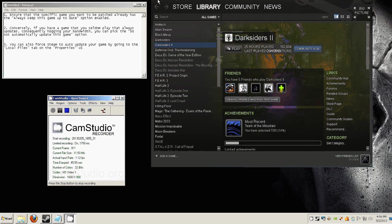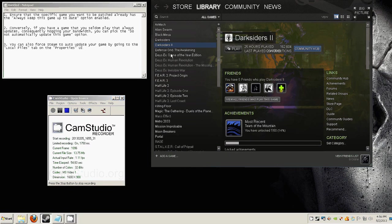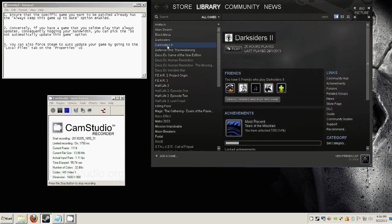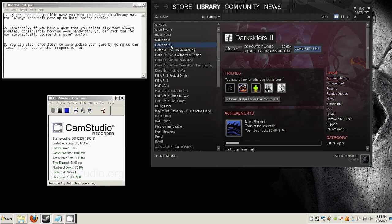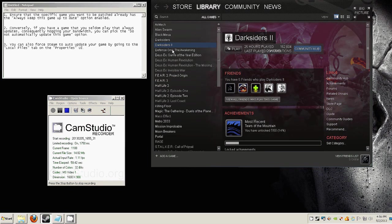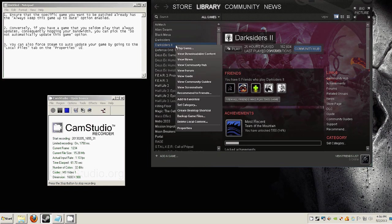go to the game you want to keep updating and right click. For example, we're going to check Darksiders 2 here. It's in my Steam games library so we're going to right click on the title and navigate to properties.